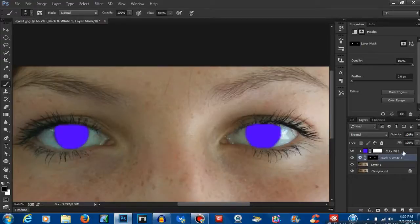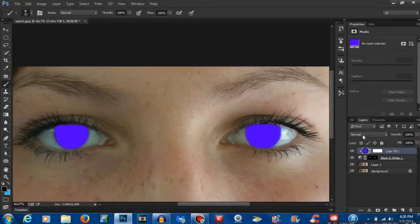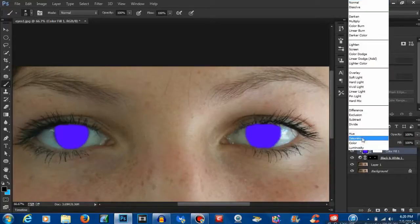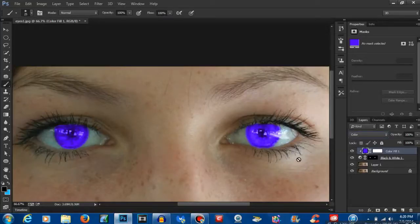So click back on our color fill here and you're going to make sure that the blend mode is from normal to color. Now there we go. That's pretty much a majority of it.